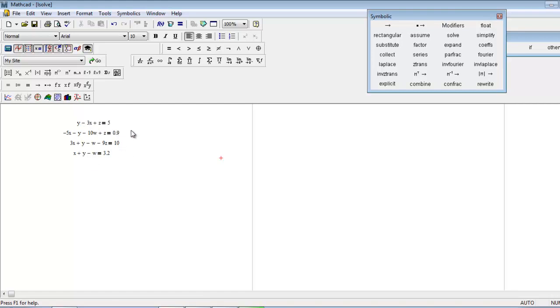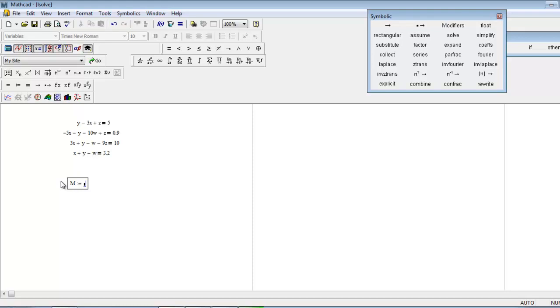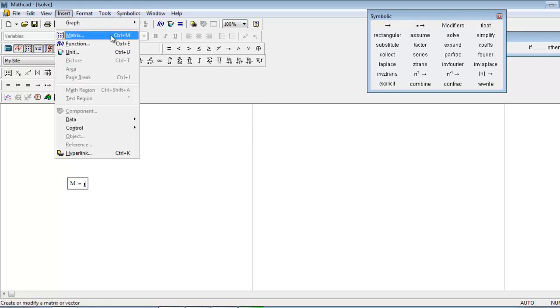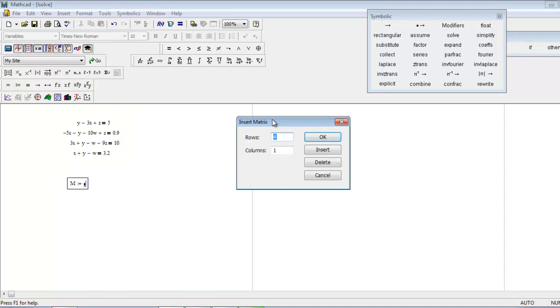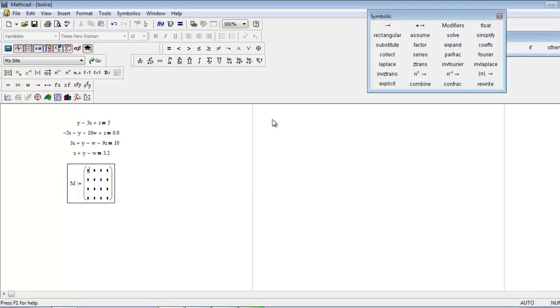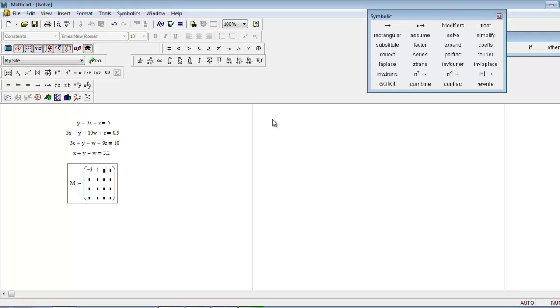In this case we have four equations and four variables, so you want to insert a four by four matrix. You get your matrix, now just type the variables: x first, then y, then w0, and z1. You can press the tab key to switch between the placeholders.